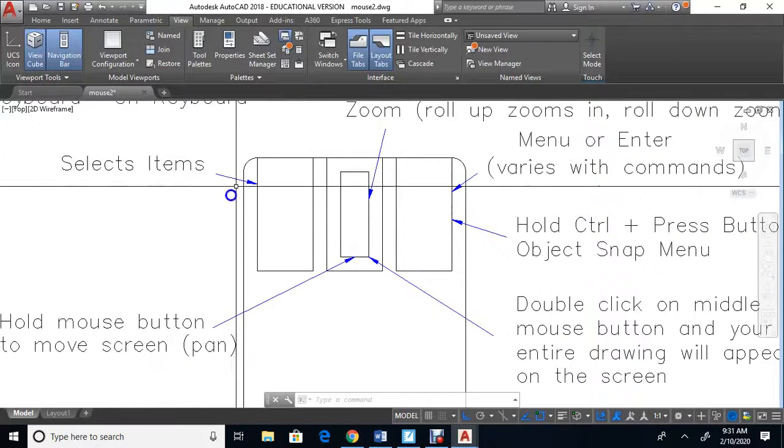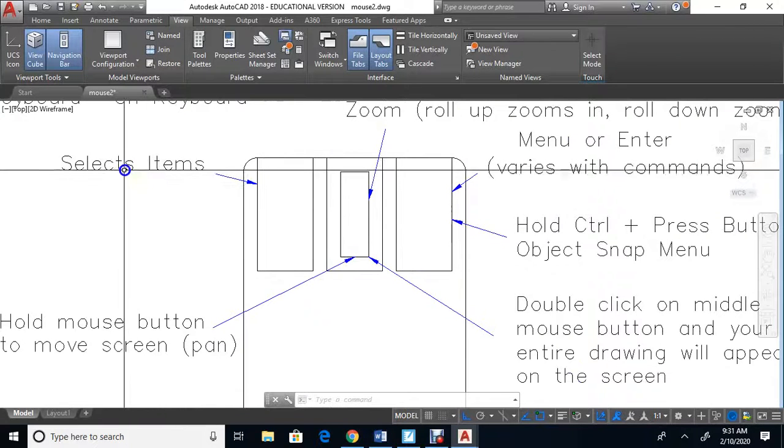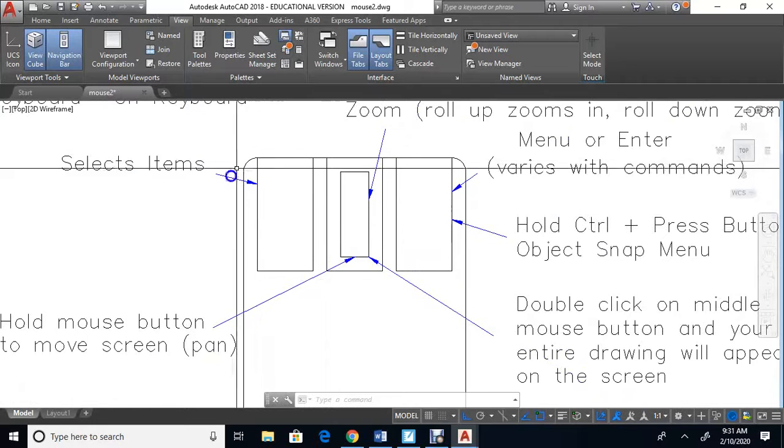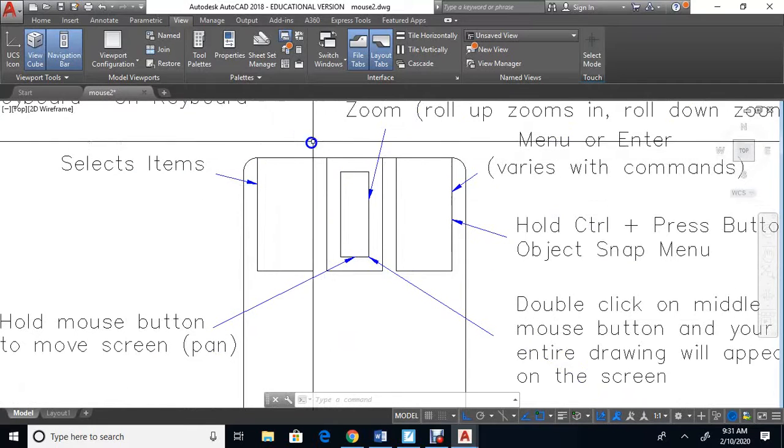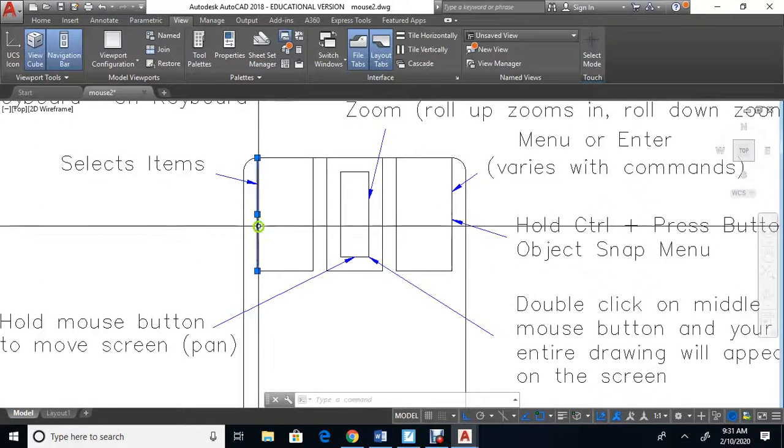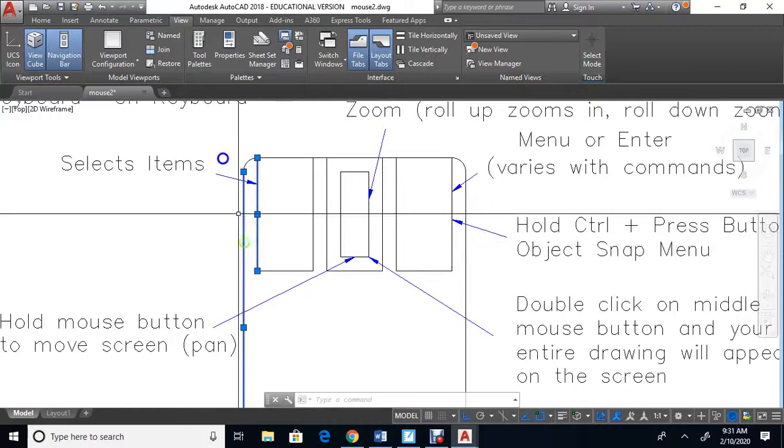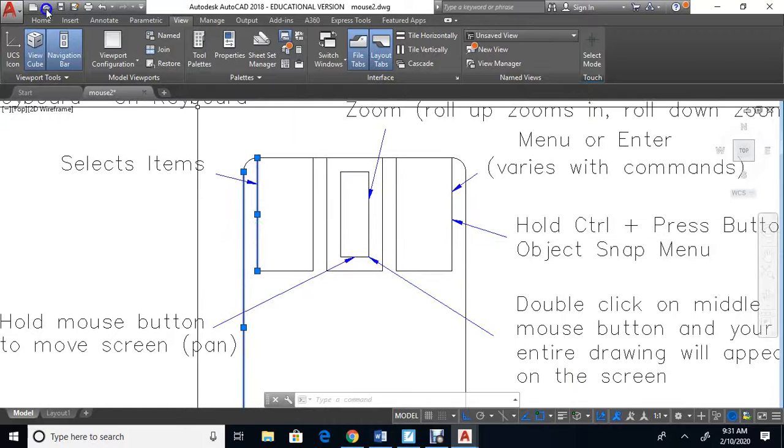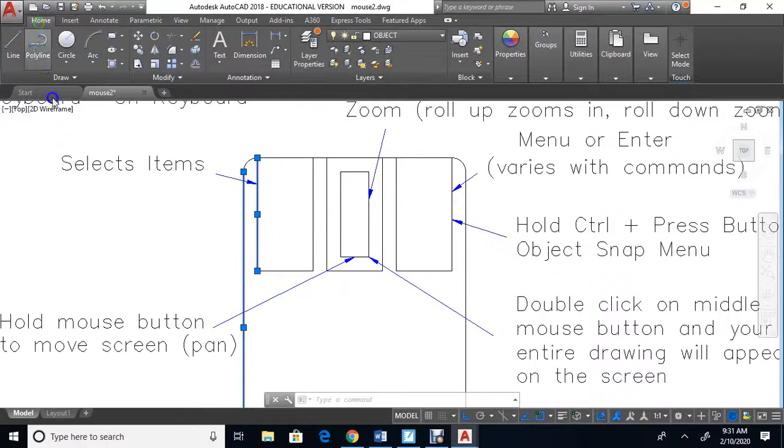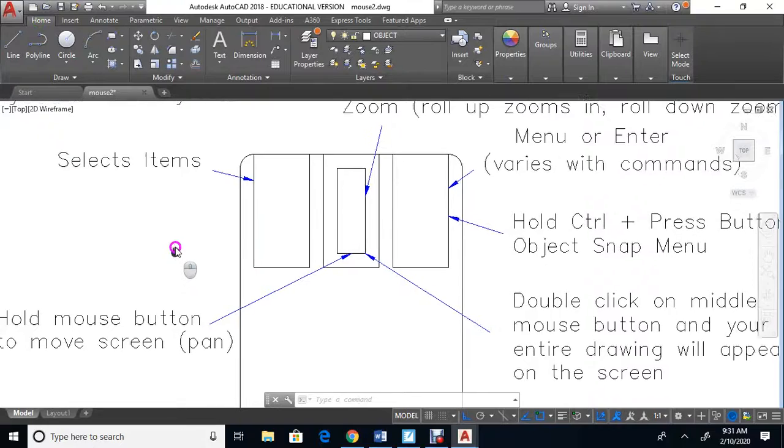The button on the left selects items. If you click on an item, it selects it, or if you click on an icon at the top, it selects it. That's the purpose of the first button.